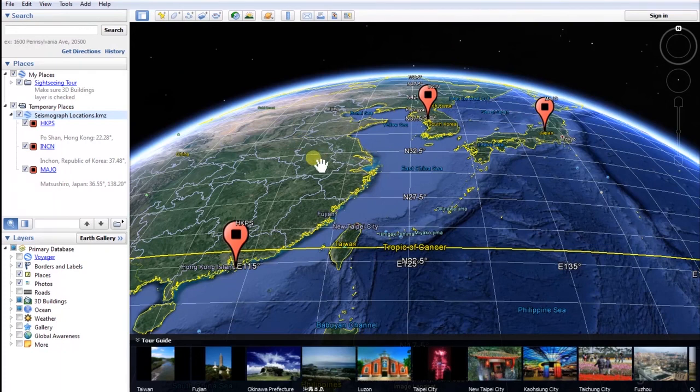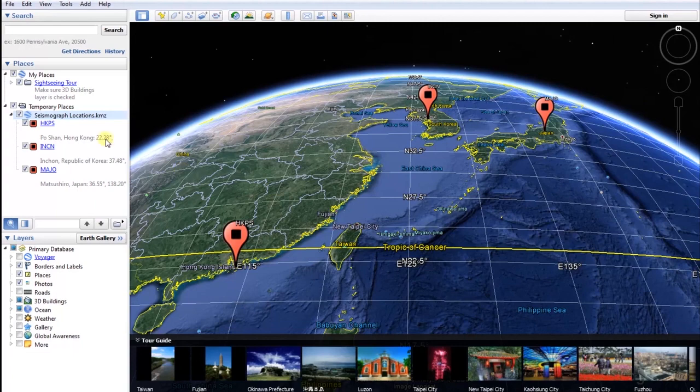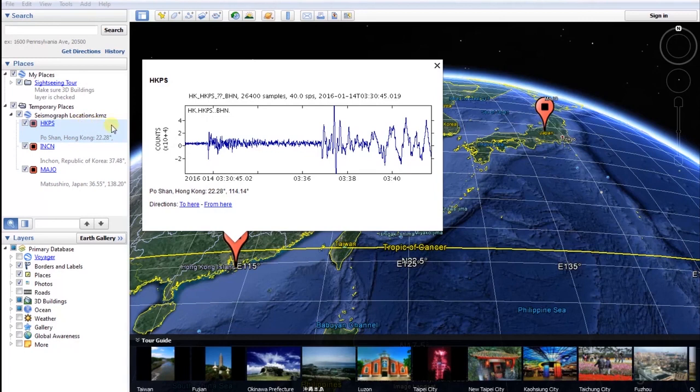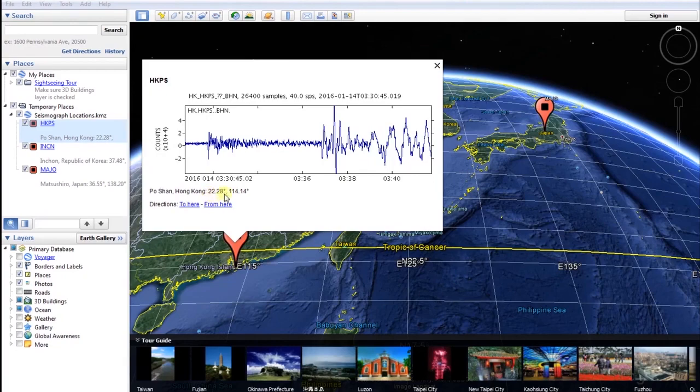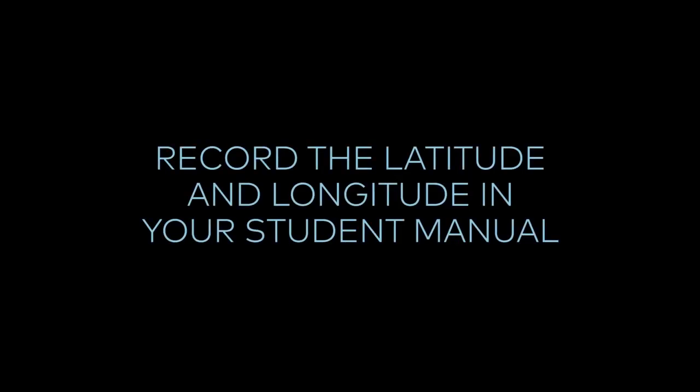Next, click on any of the three seismograph stations listed in the Places menu on the left side of the screen. A picture of a seismogram for that station will appear. The latitude and longitude is given on the bottom of the seismogram picture next to the name of the station. Record the latitude and longitude in your student manual.